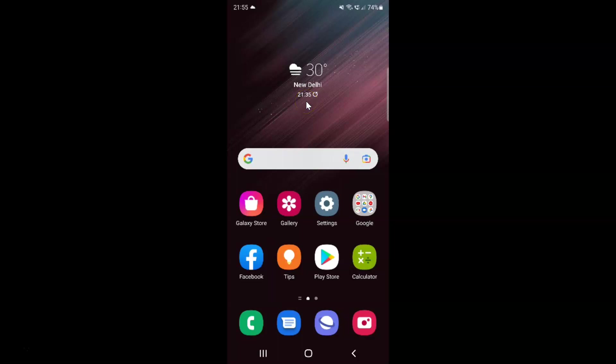Hi guys, in this video I will show you how to enable or disable always show crash dialog on Samsung Galaxy S22 Ultra.